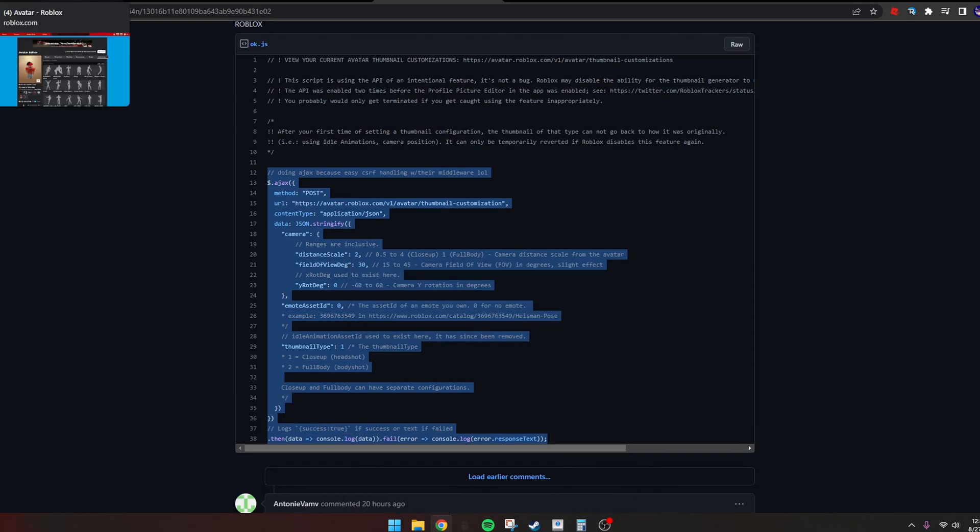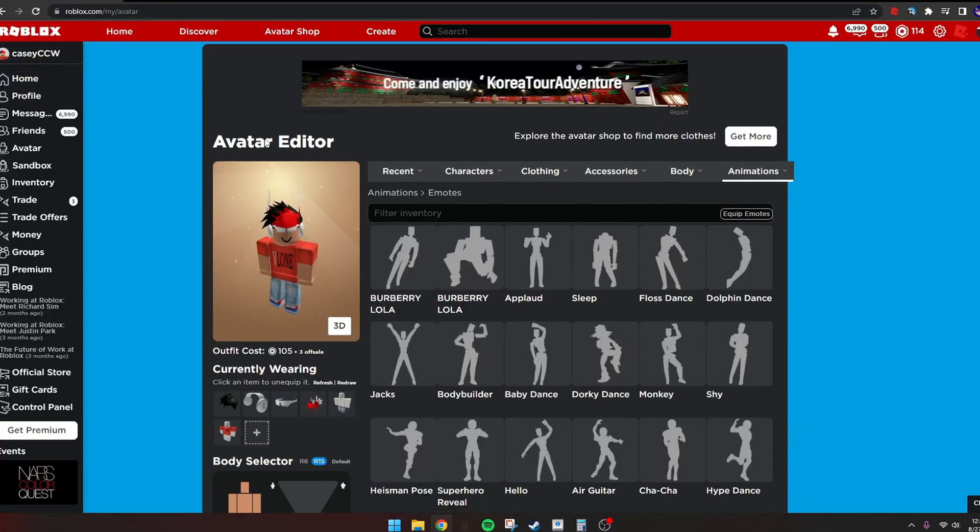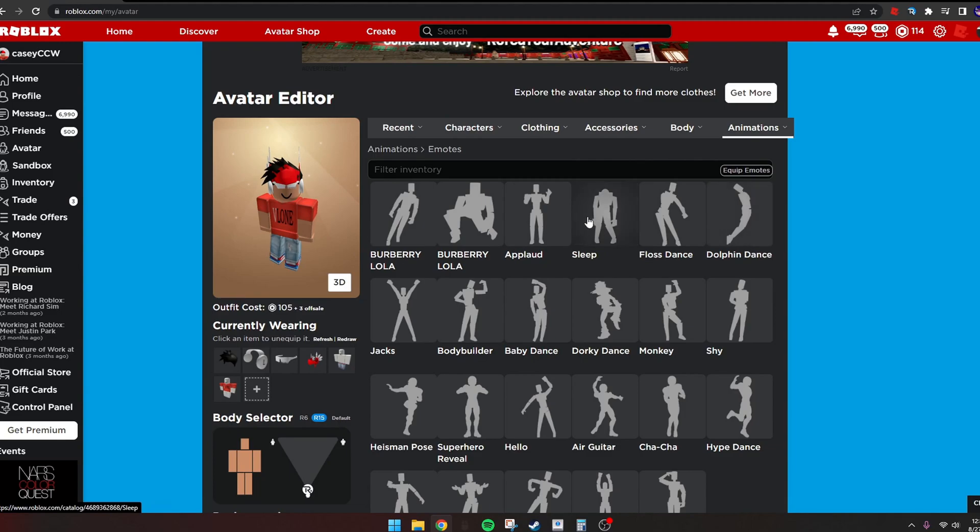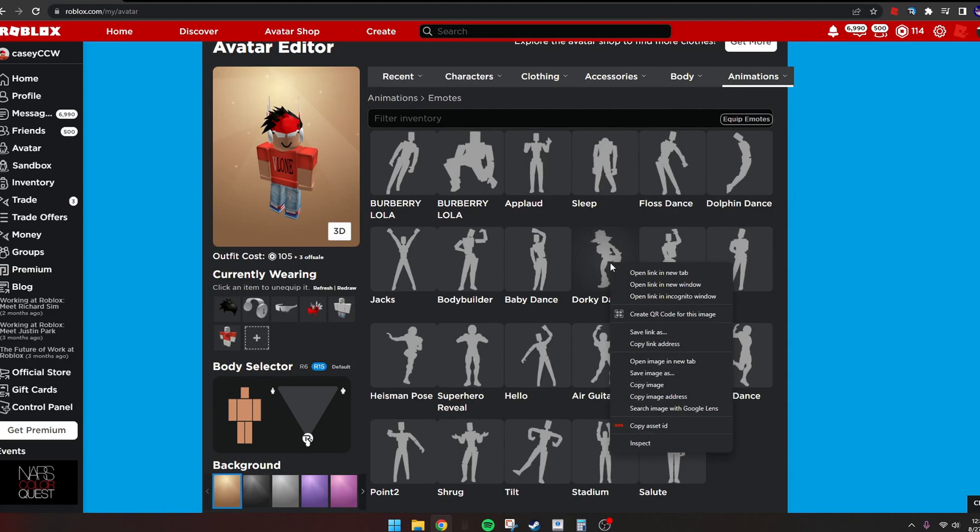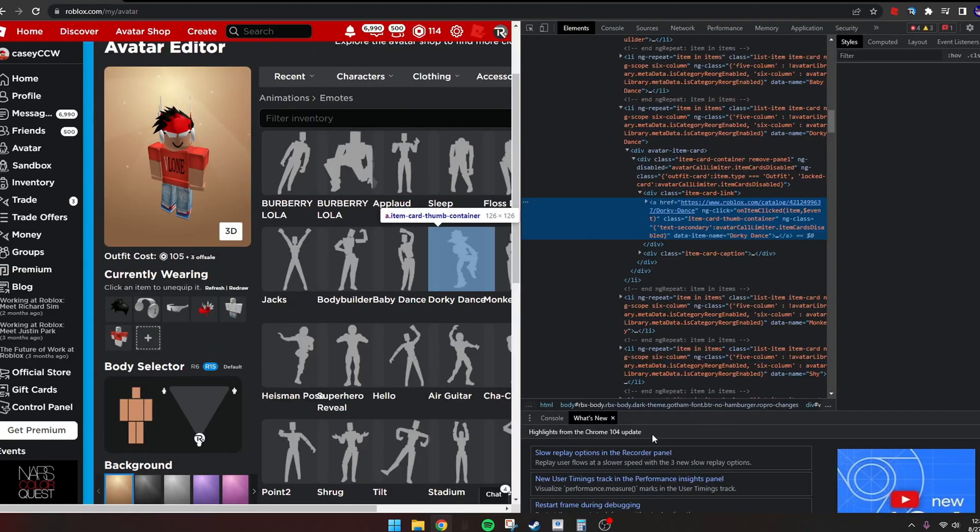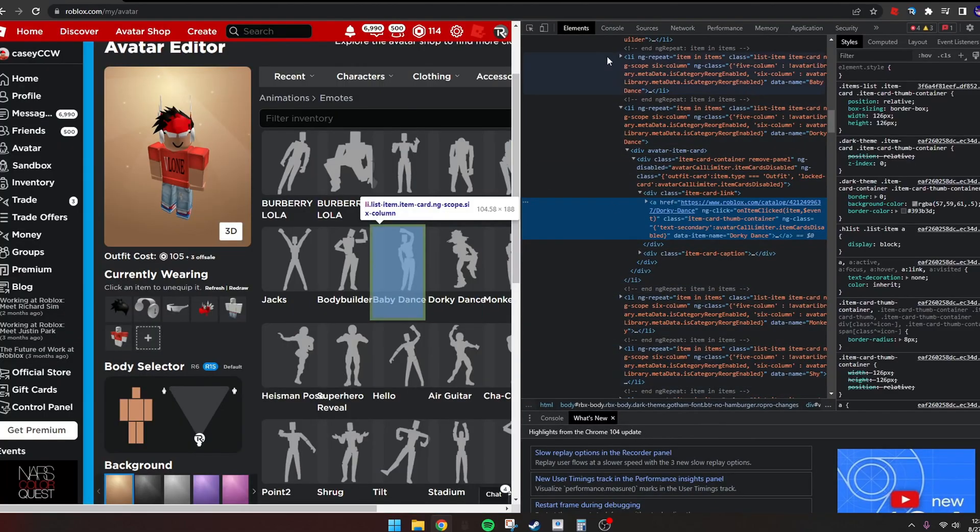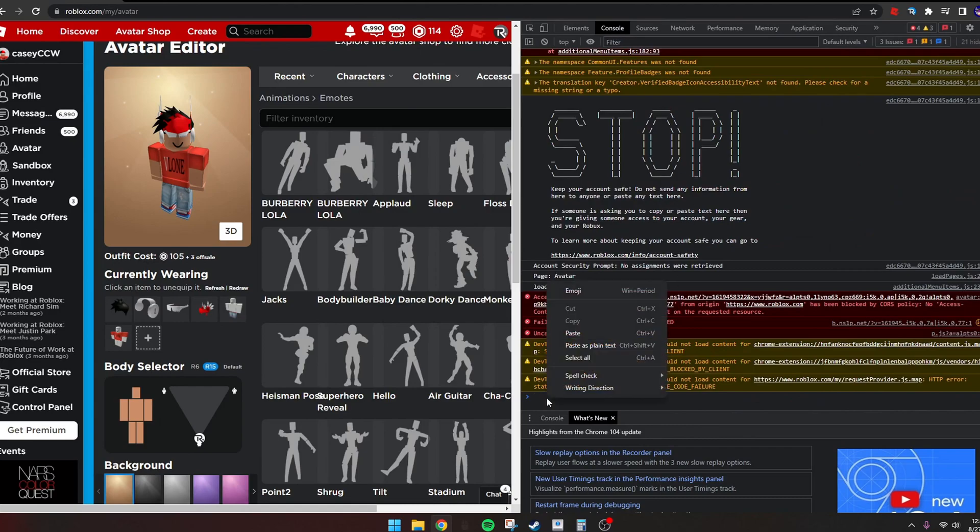Once you copy that, go to the emote you want to select. I haven't really tried this out yet, so I'm just going to go with this one. Right-click, inspect, go to console, and then right-click and paste.